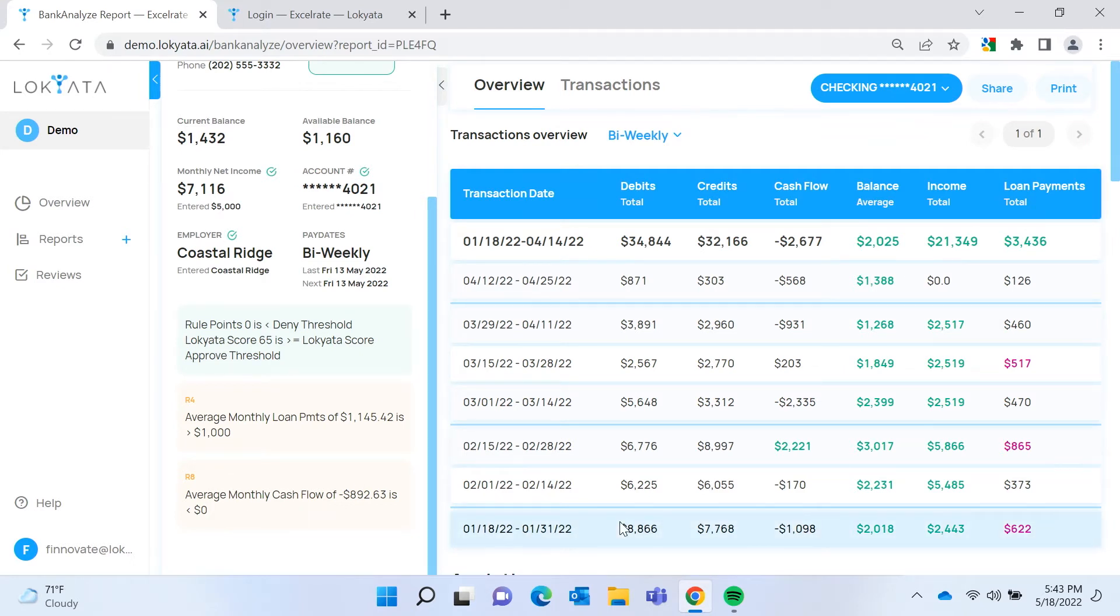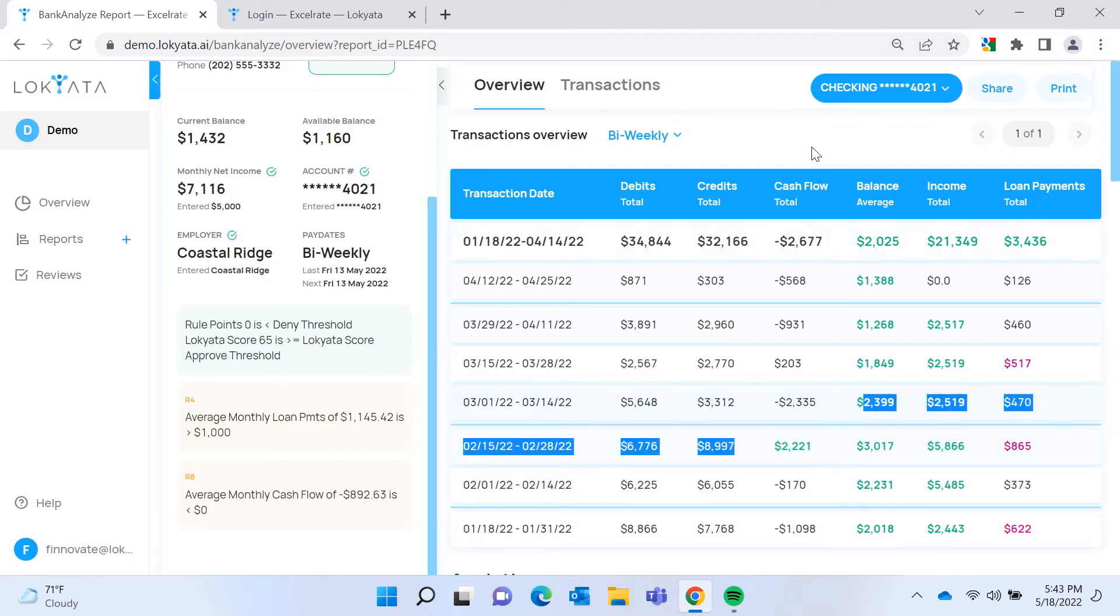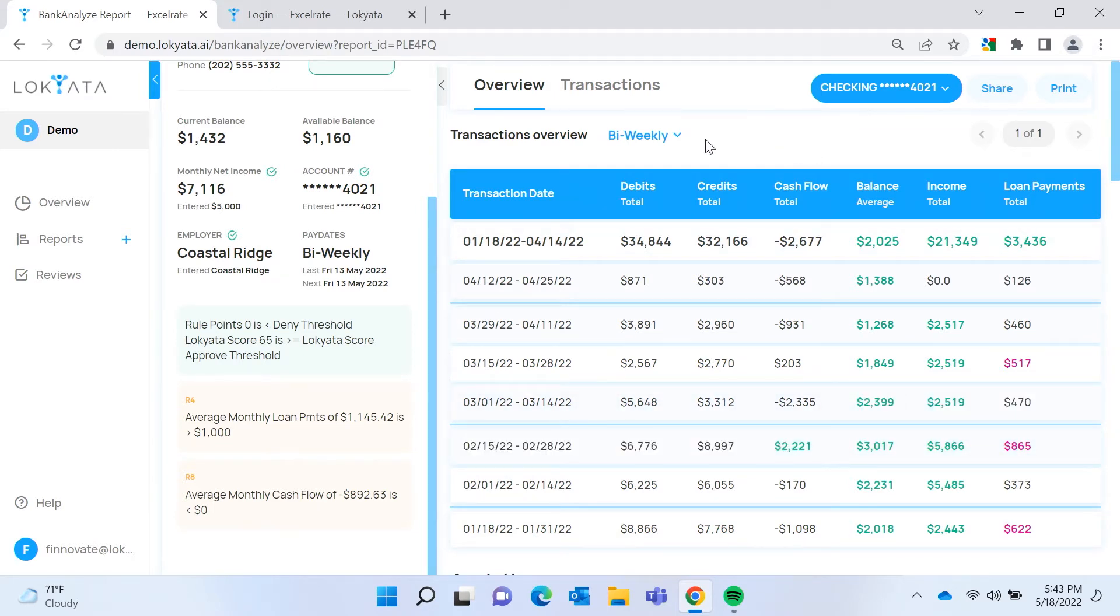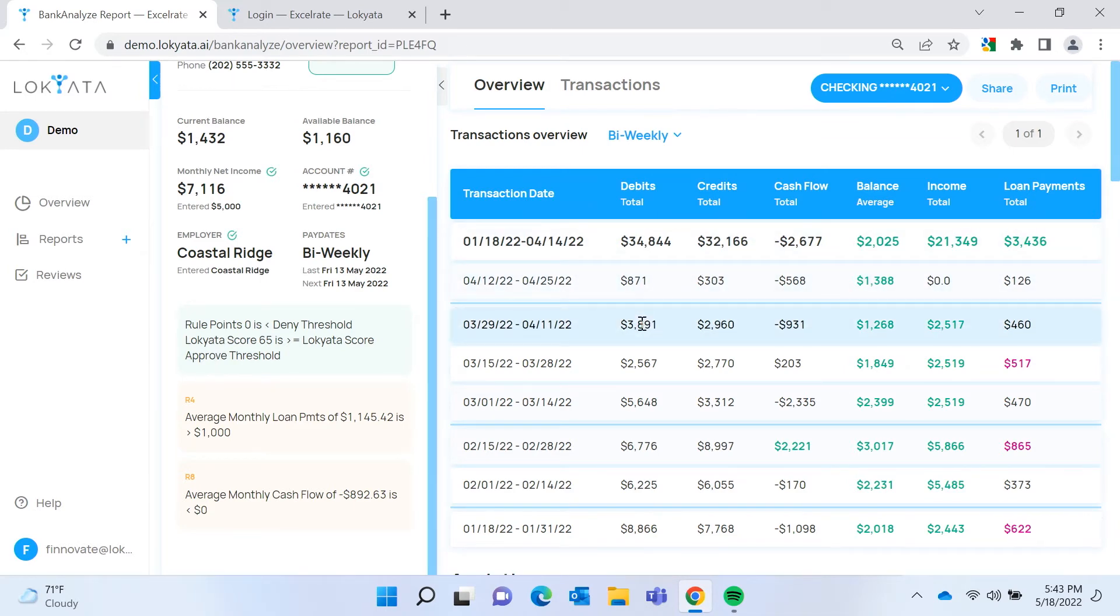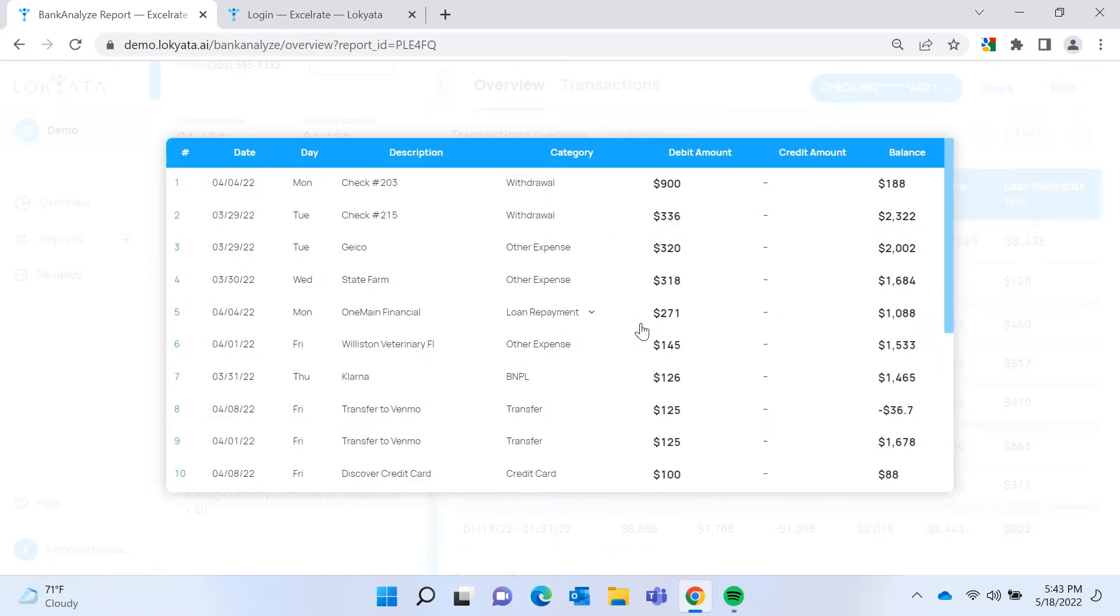Over on the right, we have summaries and aggregations that are organized by pay period. So it's biweekly pay period. All of these are biweekly. You can see common measures: debits, credits, cash flow, etc. And you can click on any of them to see the transactions that make up that particular category.